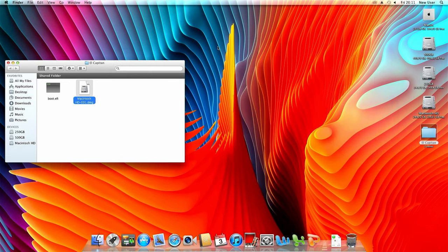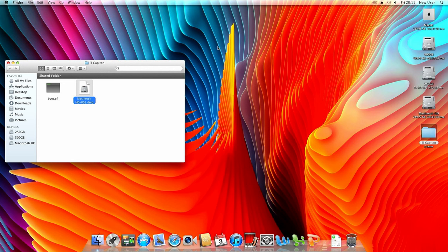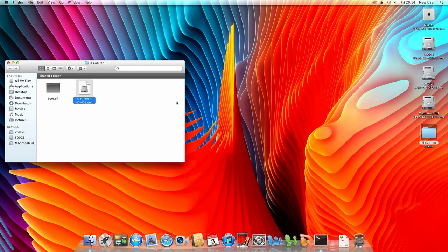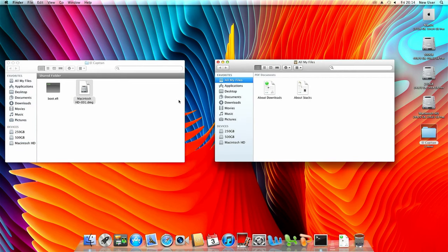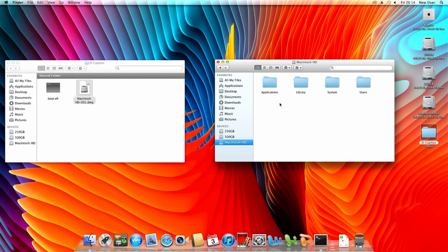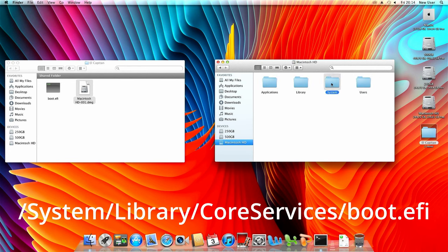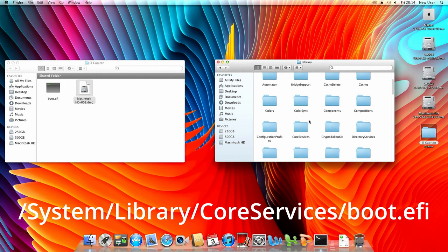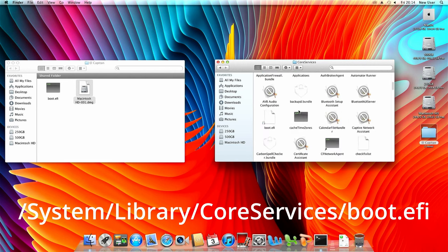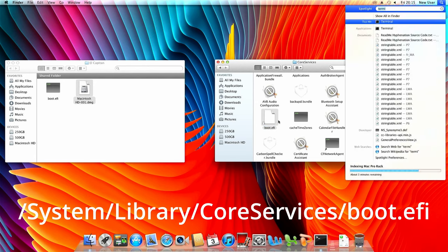Now that that image got restored we can close disk utility. And the next step is to replace the bootloader with a modified version that allows booting El Capitan on this Mac that has 32-bit EFI. Before we can do that we need to allow changes to the boot EFI file. To do so we need to open finder and navigate to system, library, core services and here we can find boot.efi on the SSD.